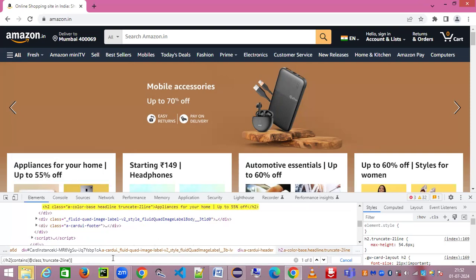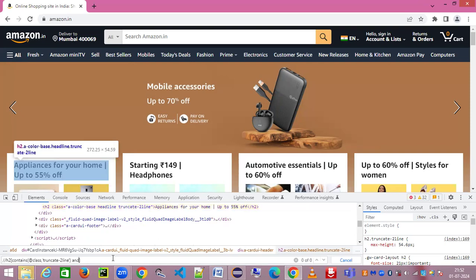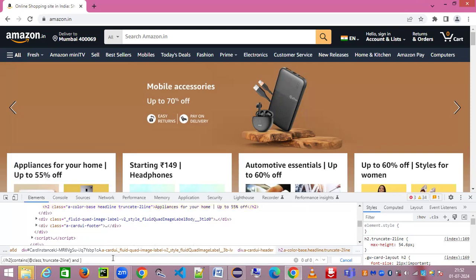Then you can form the next part. You can go for 'and' within the rectangular bracket and then go for the text part. What is the text? Now again it's using contains because you want to check 'appliances for your home', so I'm going to say contains text.